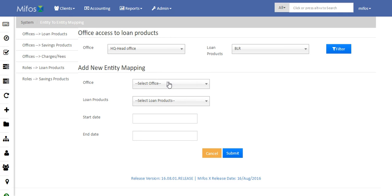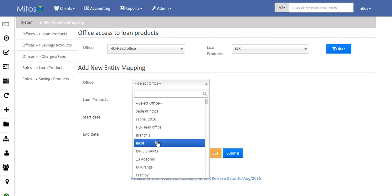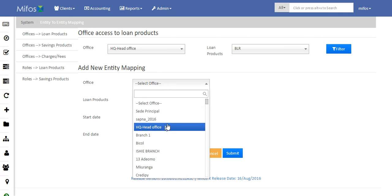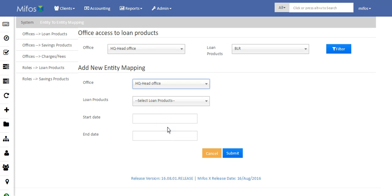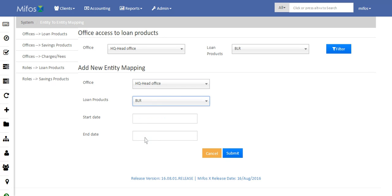Here we need to select the office — say I will select Head Office — and the loan product that we need to allocate to that particular office. The start date and end date are not mandatory fields, and you can click Submit.